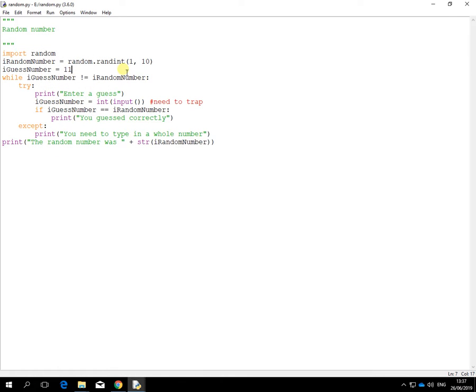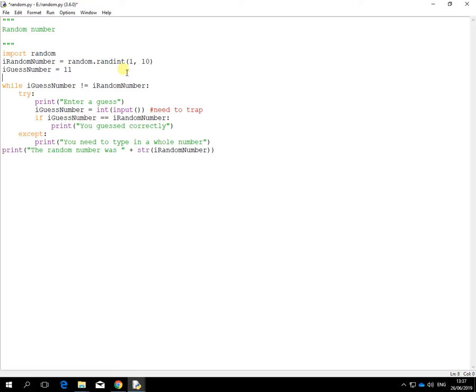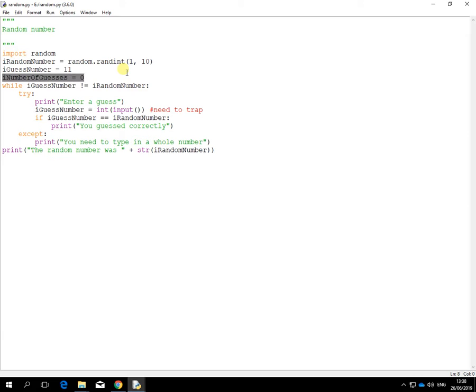So the best way to do that is, before the loop starts, pin a variable and set it to zero. I'm saying it's going to be called number of guesses, an integer, starts at zero. And every time I make a guess, I'll increase that by one.